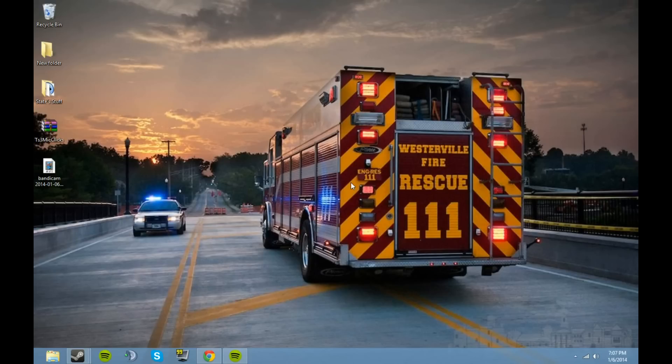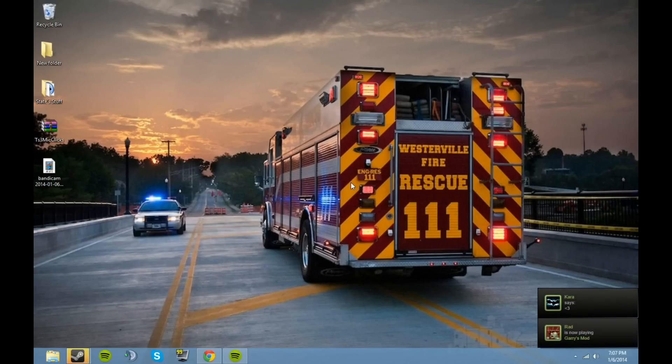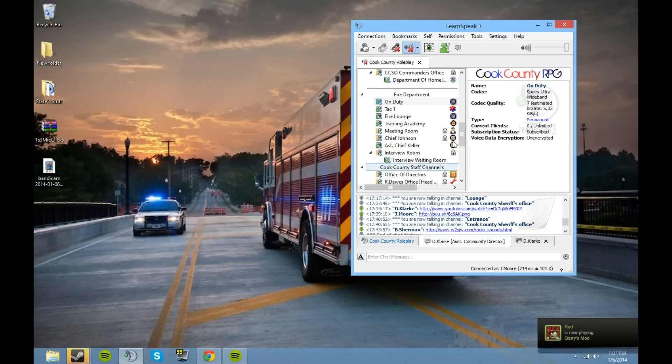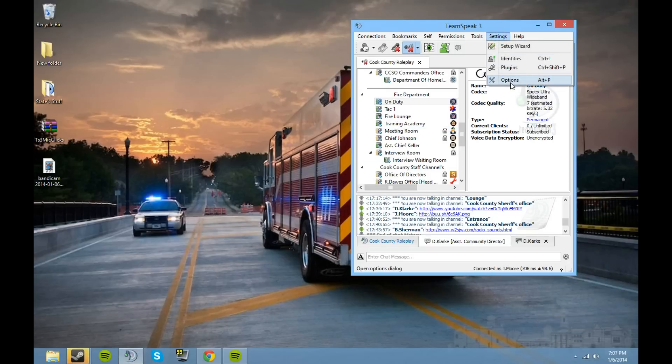What is going on guys, today I'll be showing you how to get TS3 mic clicks for your TeamSpeak. What you're going to do is open your TeamSpeak 3, go to settings, then options.